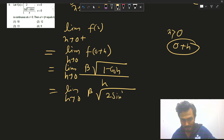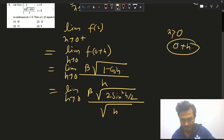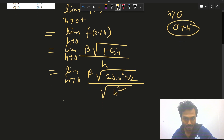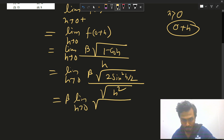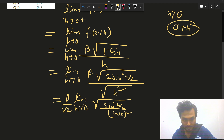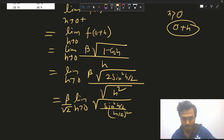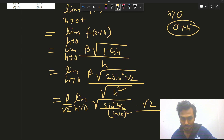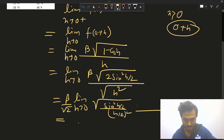For x > 0, this gives limit h→0 β·√(1 - cos h)/h = limit h→0 β·√(2sin²(h/2))/h. Writing h² = (h/2)²·4, this becomes β·√(sin²(h/2)/(h/2)²)·(1/√2) = β/√2.